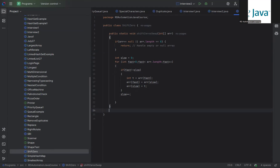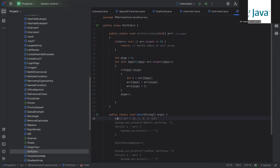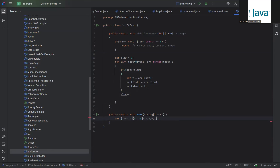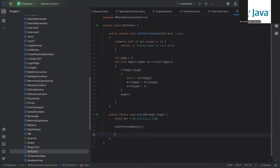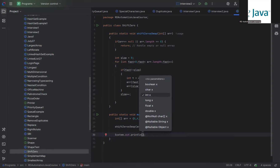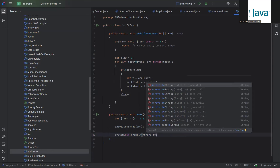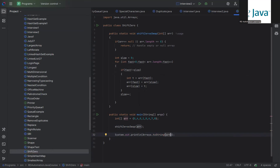Now we add the main method: public static void main. We declare: int[] arr = {0, 4, 0, 1, 0, 4, 7, 8} — the same array from our example. We call our function shiftZerosSwap and pass this array. Then we print the result using System.out.println to display the shifted array.